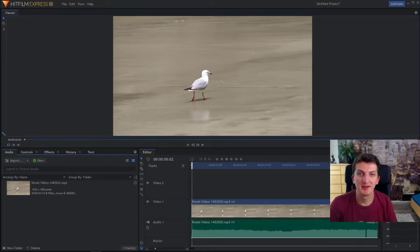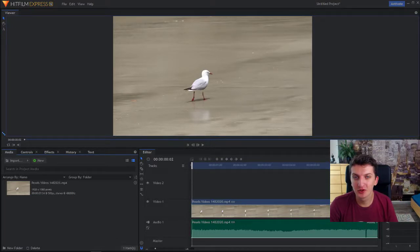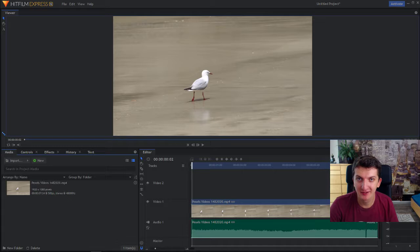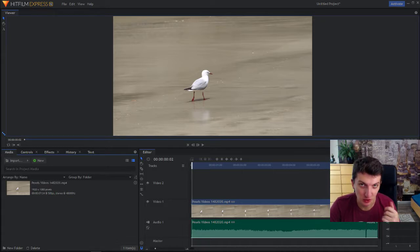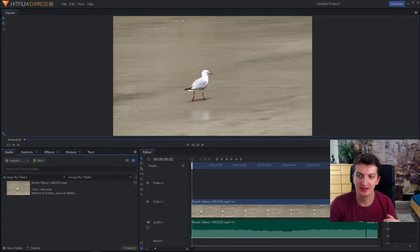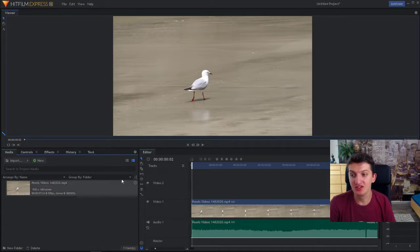Welcome everybody, my name is Marcus Stone and in this video I want to show you how you can make the shake effect for your video in HitFilm Express 12 and it's really pretty easy.